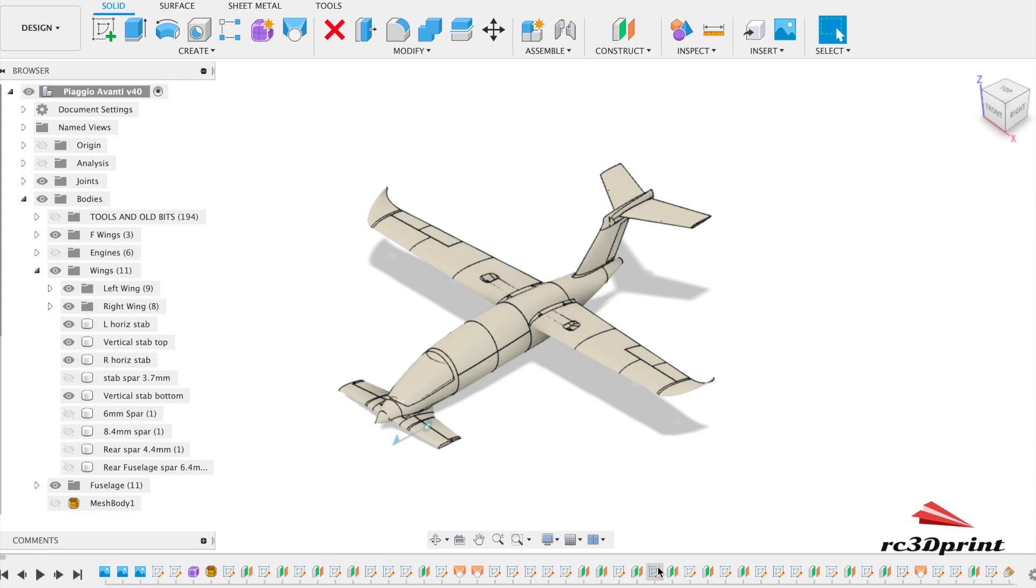I'm currently updating some of the models and putting a couple of new ones out. One of the ones that has been a long work in progress with lots of help from people in the community has been the Piaggio Avanti. Trickier than I was expecting actually with the three surfaces, although I think we're at the bottom of it now.